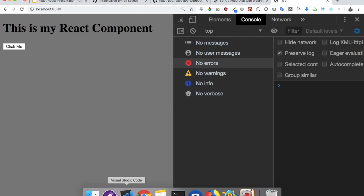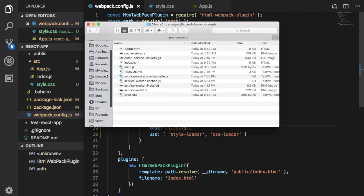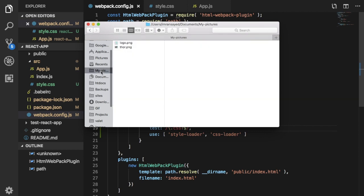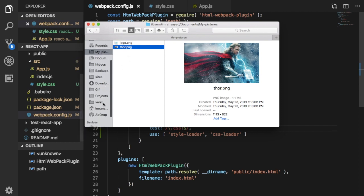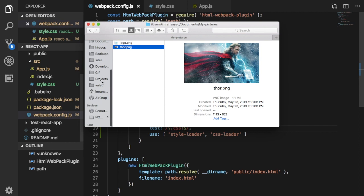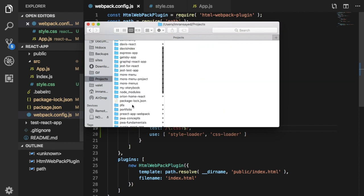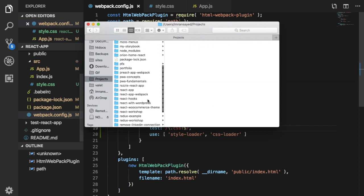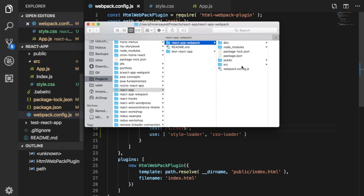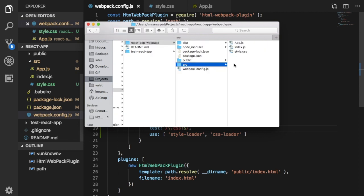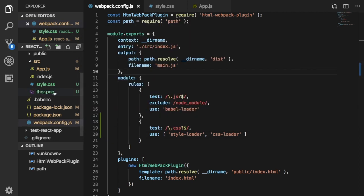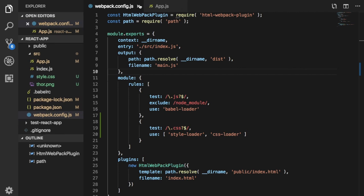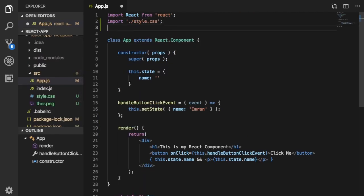Now that's for styles but what about images? So let's try that. What I'm going to do is I'm going to just take an image and see if it actually allows us to use the image. So I'll just go to my pictures, I've got this image Thor image, and I'm going to paste that there. So let's go to projects, react-app-webpack, and I'm going to paste it here in the source directory. So I've got Thor.png.